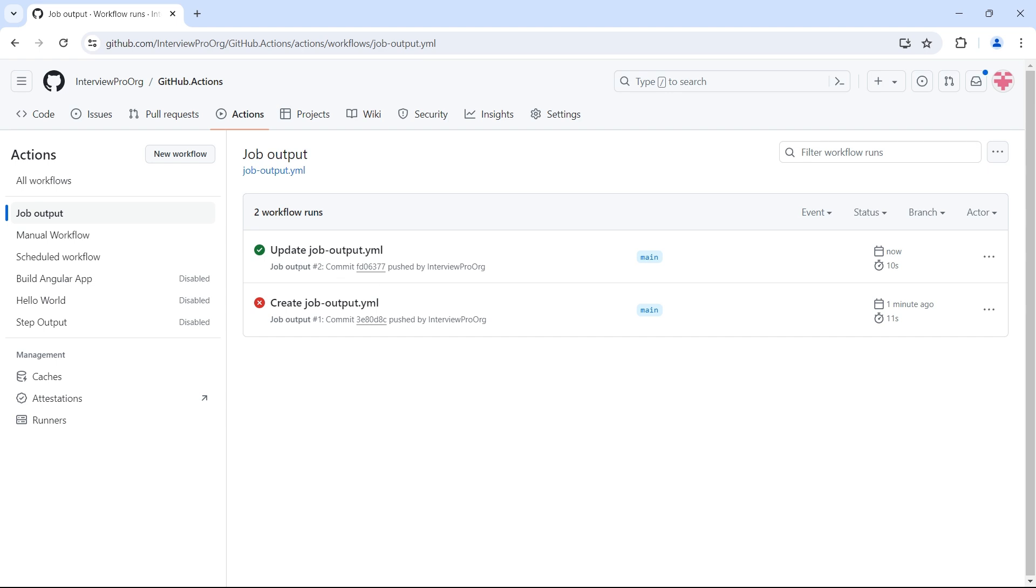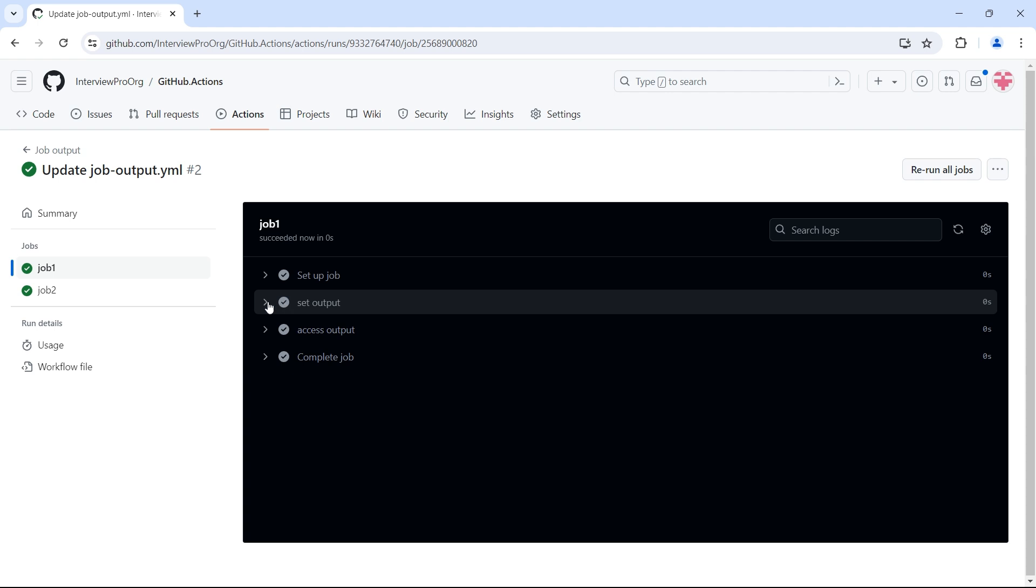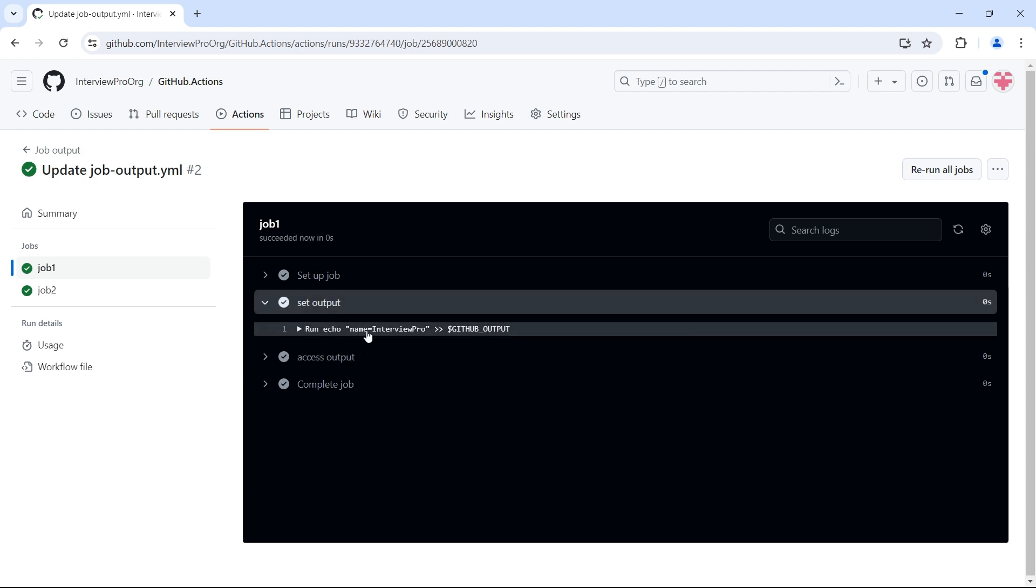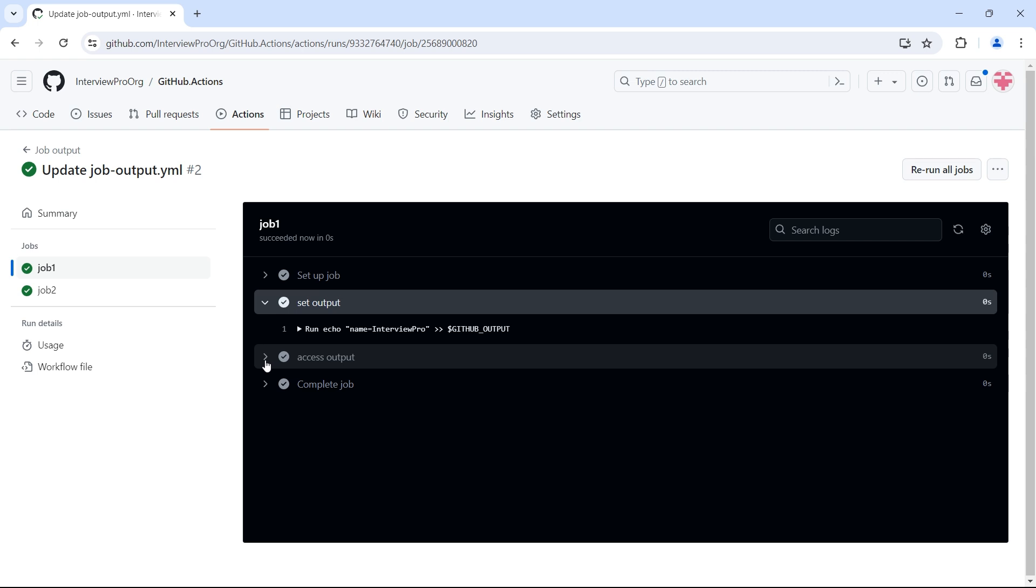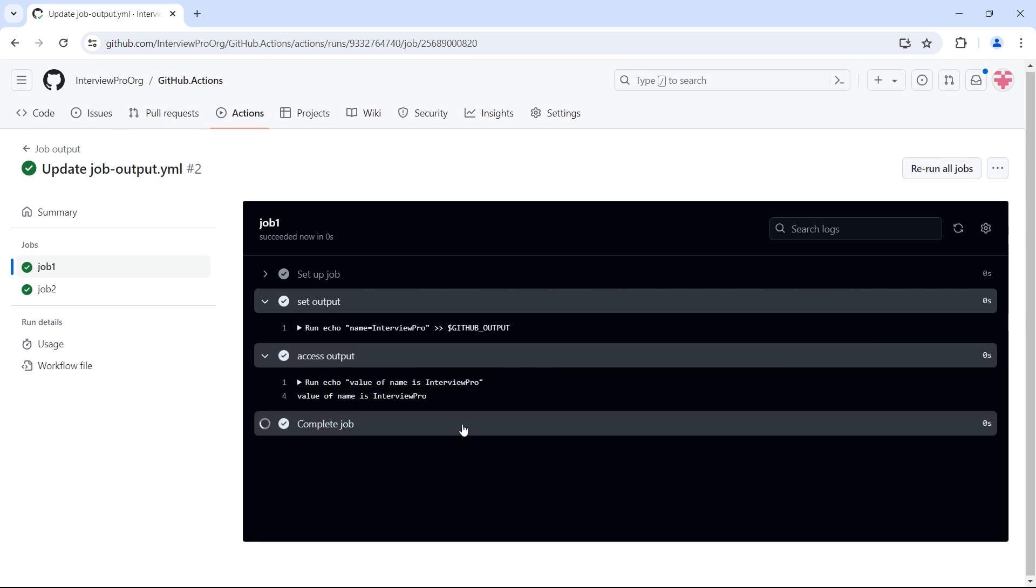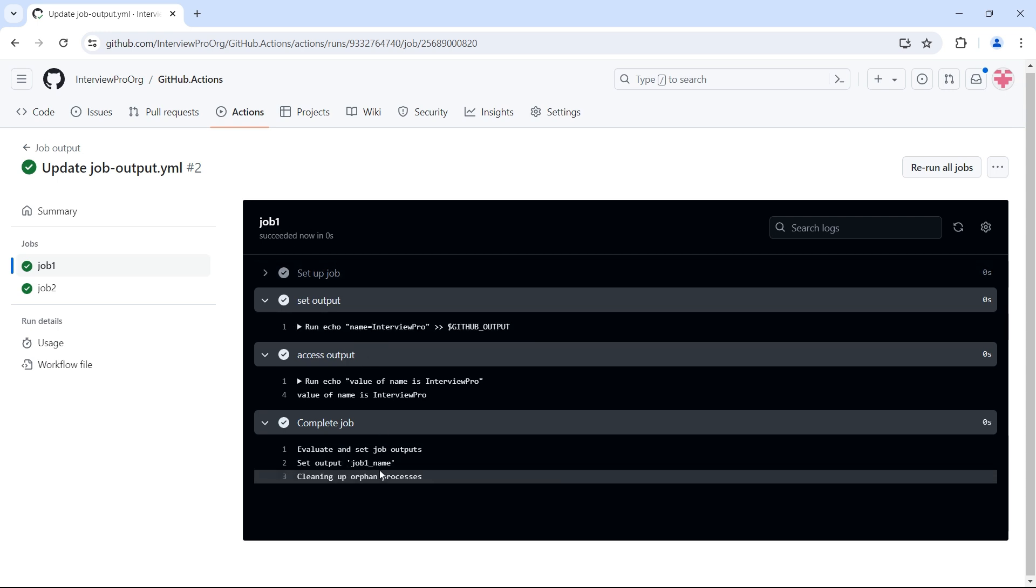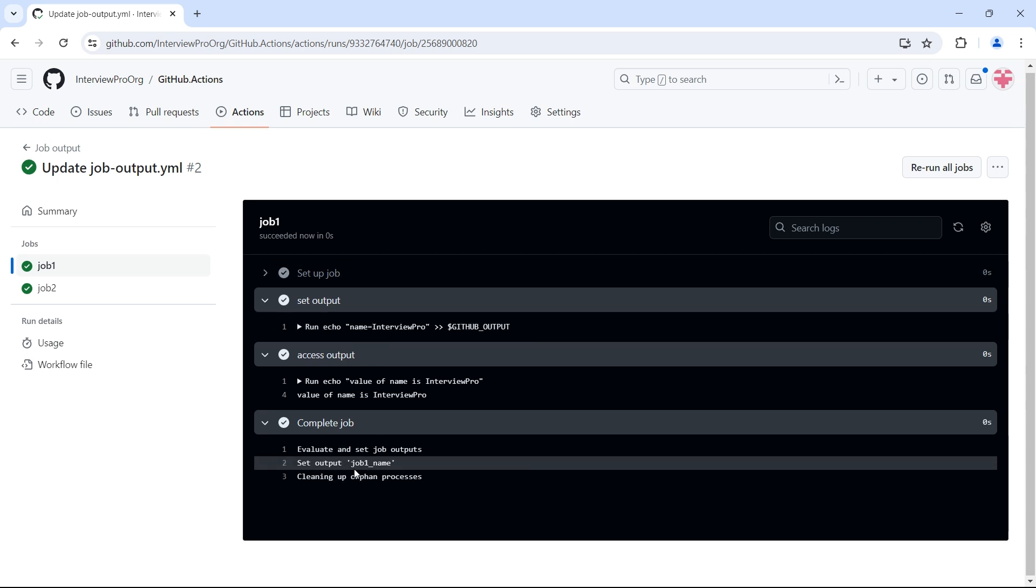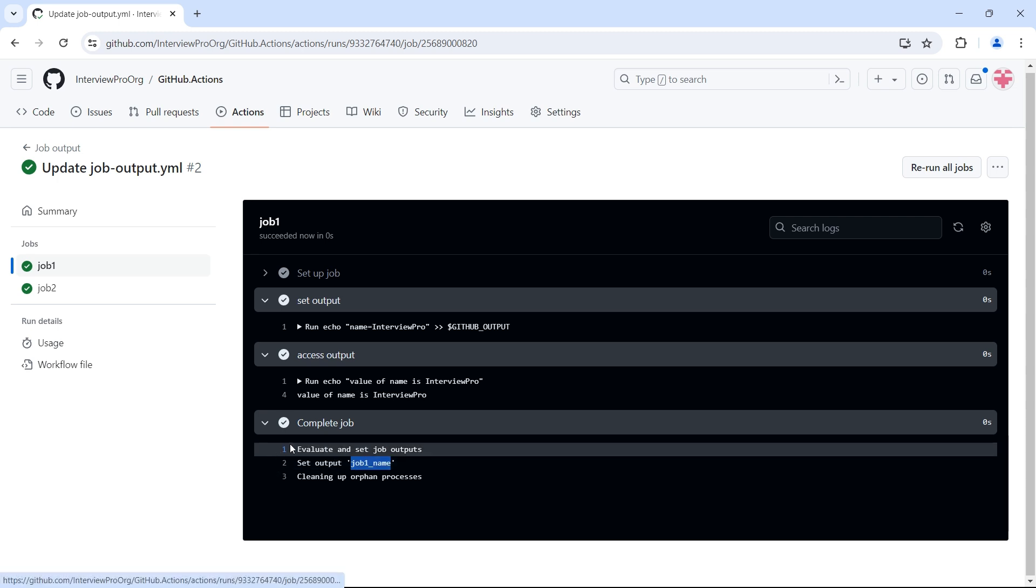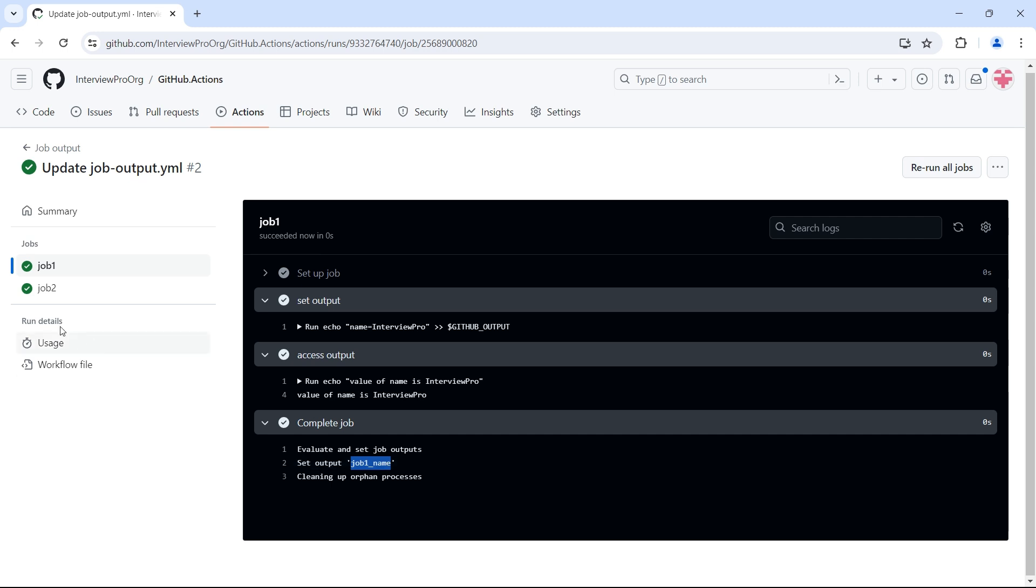Now let's go to job output. So this is our latest output updated job. Job one, we have set output where we set our name output. We have access output. Then we have complete job. In complete job, we can see what are the outputs set by this job one. So we have one output job one underscore name. Now let's try to access this job one underscore name output in job two.